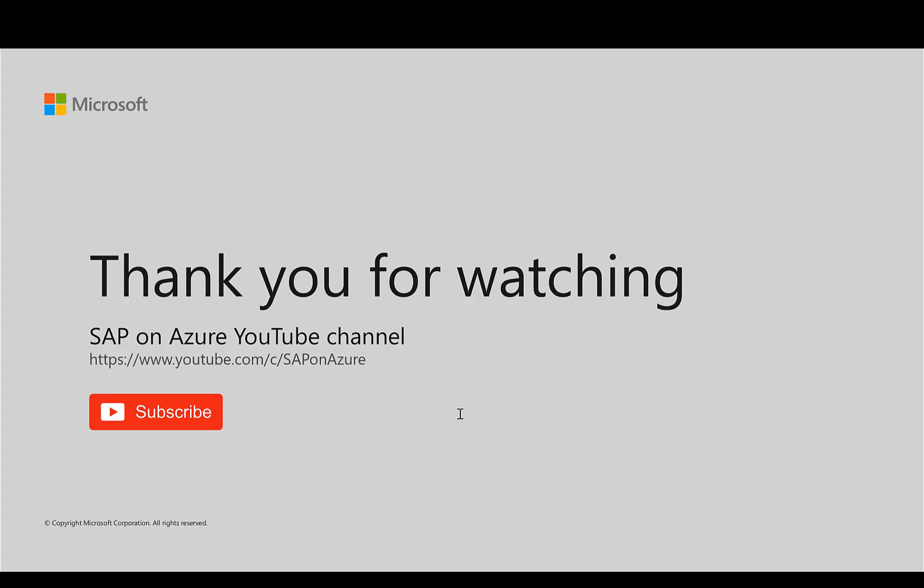So I hope this quick video of writing information from Excel back to the SAP system was helpful, gave you some inspiration, some ideas how you can do it on your own. If you liked it, please make sure to subscribe. Thank you very much for watching.